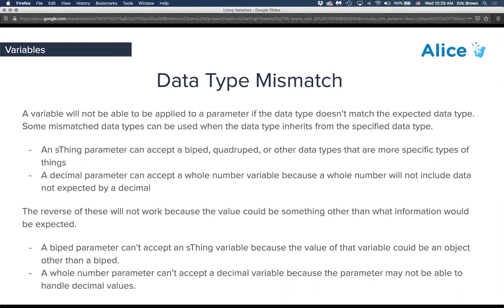One common issue to watch for is a data type mismatch, some of which can be less obvious — for example, the difference between a decimal number and a whole number. An S-thing parameter can accept a biped, because biped is higher up in the inheritance hierarchy. Similarly, a decimal parameter can accept a whole number because a whole number is inherently a decimal.